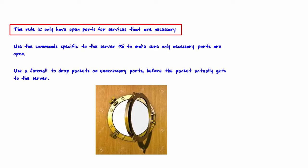Therefore, the rule is only have open ports for services that are necessary. Having open ports on a server for services that are not necessary is simply making a black hat's job easier, where they can connect to the server and do bad things to that server.